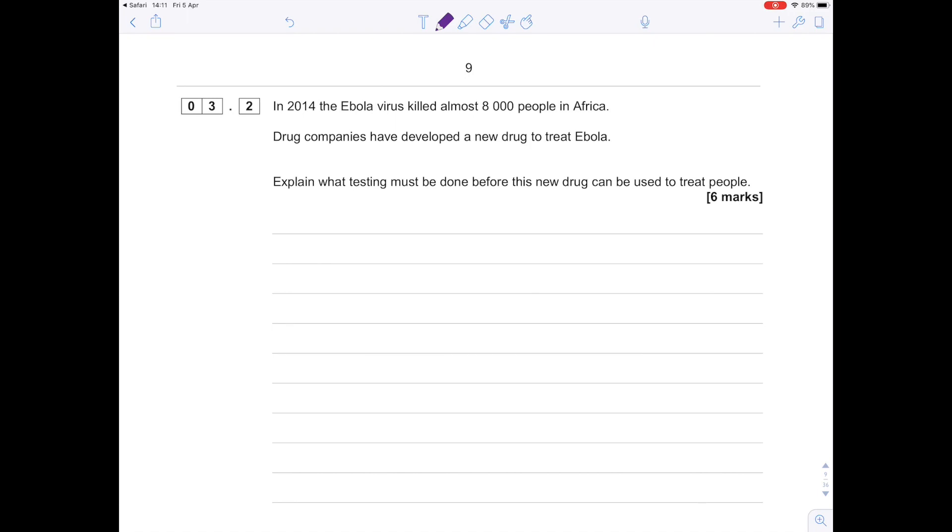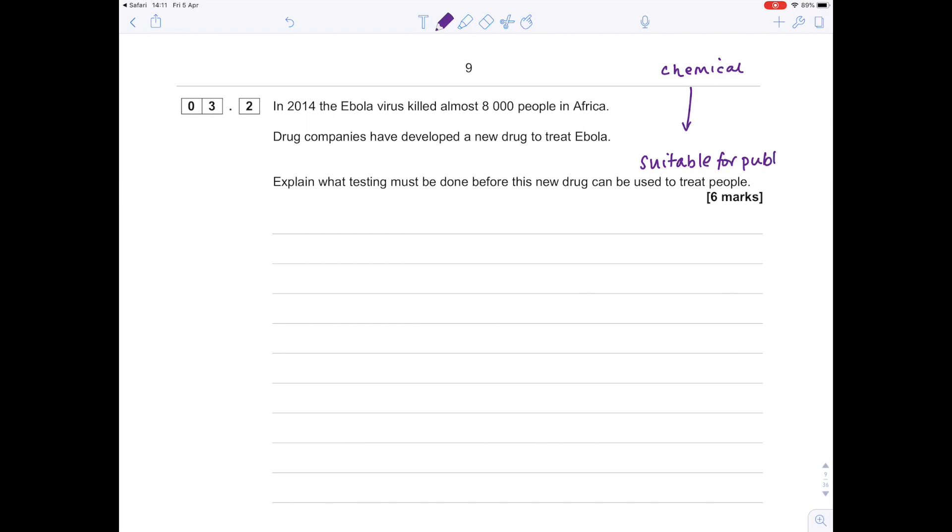If you've learned all the steps involved in drug testing, then you should do quite well here. We need to go from having a chemical which has proven to have a positive effect on treating Ebola and take that all the way through various trials in order to actually make it suitable for public use.